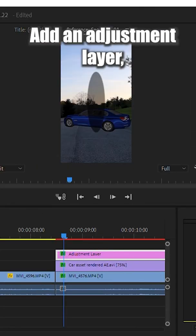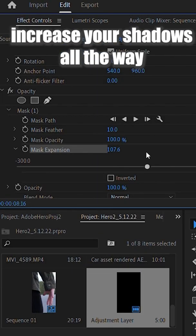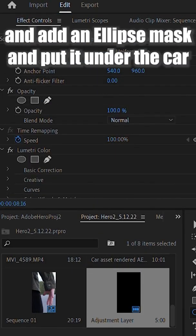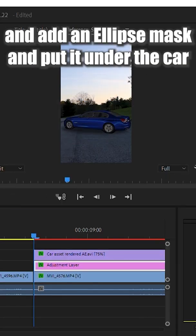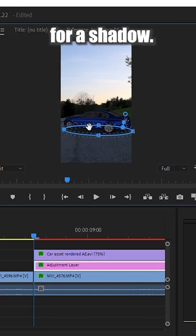Add an adjustment layer, increase your shadows all the way, and add an ellipse mask and put it under the car for a shadow.